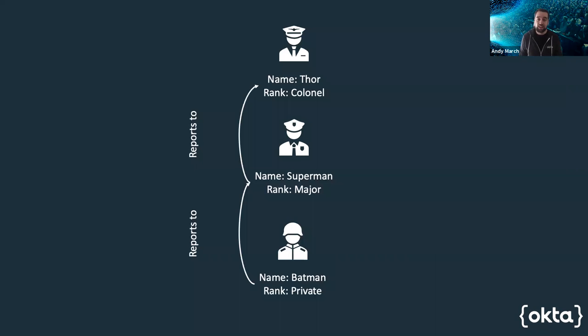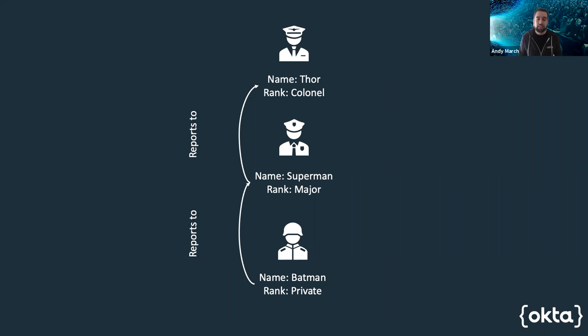And this is how it should look. Private Batman reports to Major Superman who reports to Colonel Thor. Superman can see all the data from all the privates who report to him. And Thor can see all the data from all the majors who report to him. Looks good.